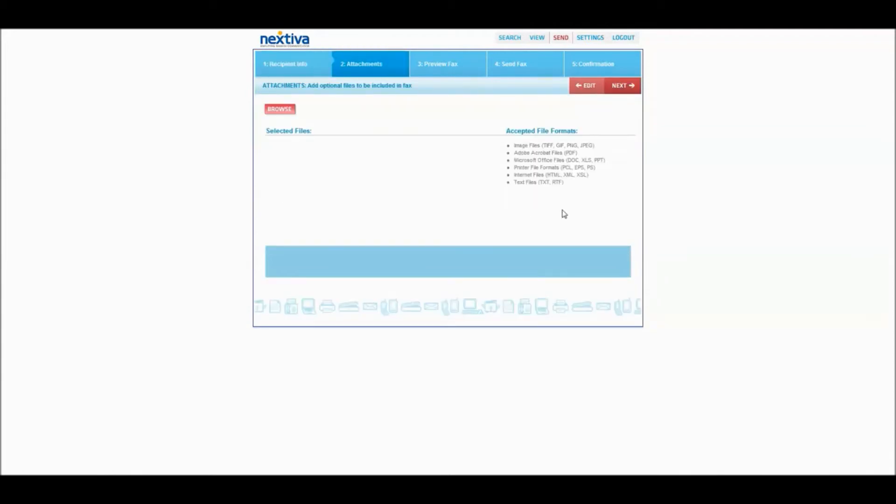So when I click next here, you'll see the file formats that are accepted. Those who are wondering, you may fax hard copies of things with your hardware, your fax machine, and automatically have it connect into the Nextiva portal here for your vfax.